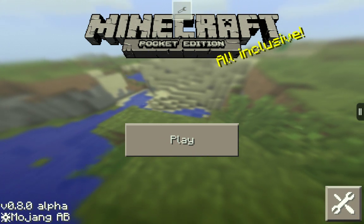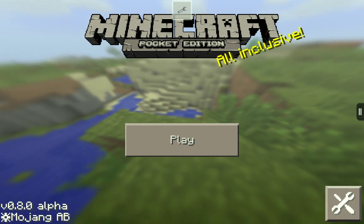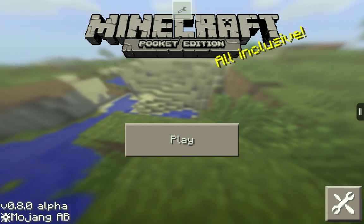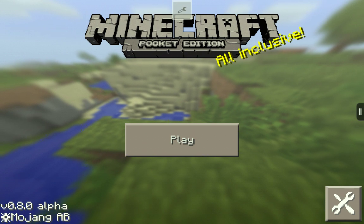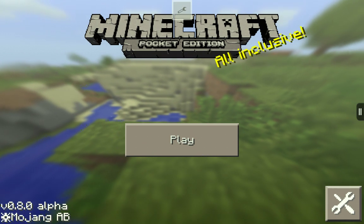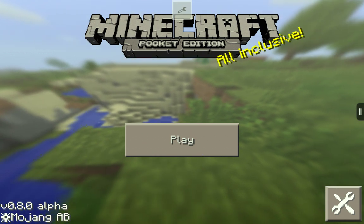Hey guys, KingCraft here with a tutorial on Block Launcher Pro. As you can see right now, we are in Block Launcher Pro.